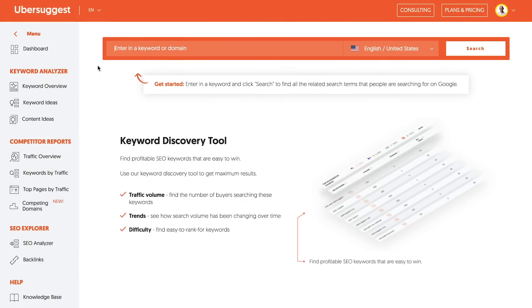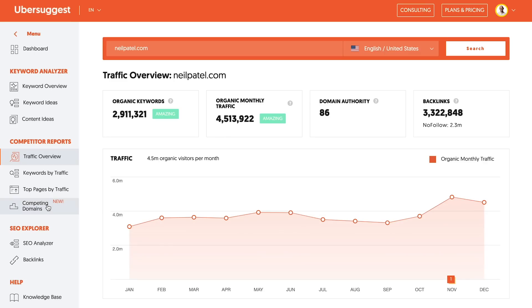So as you can see on my screen here, I have Ubersuggest loaded. If you want to go to Ubersuggest, just go to ubersuggest.com and you can type in any URL or keyword. Now I'm already in the app, I've already logged in. So I'm going to type in a URL like neilpatel.com. This is my website.